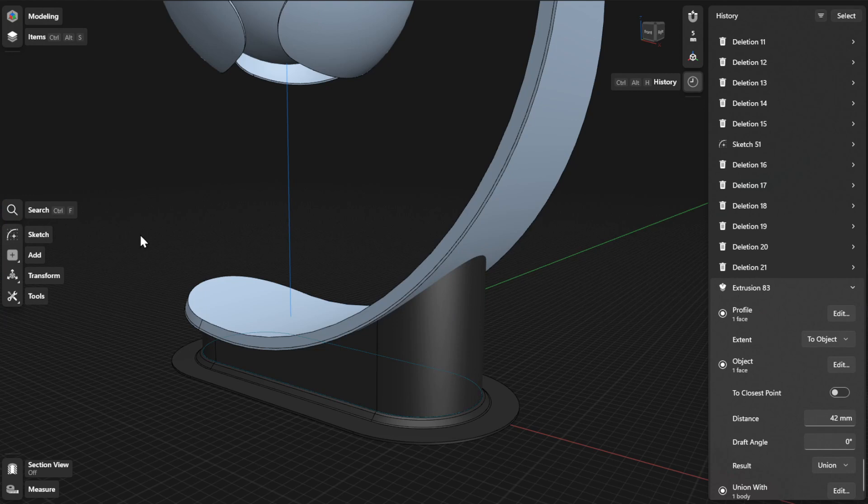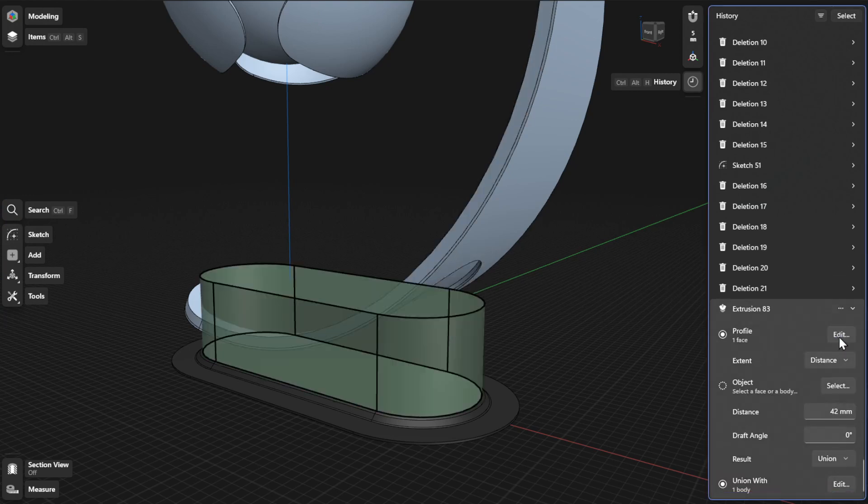Click or tap the drop-down beside Extent to define the final extent of your extrusion.